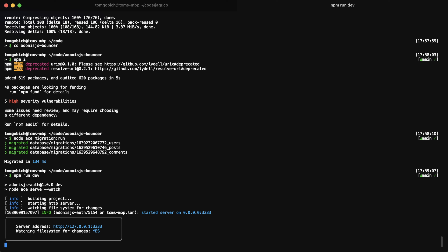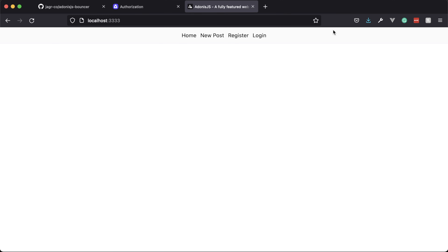We'll install and configure Bouncer within the project, which will set us up for the next lesson where we will actually start learning about Bouncer. In the browser at localhost 3333, you're going to be welcomed by a pretty blank page with a simplistic navigation at the top where you can register, create a new post, log in, and go to the home page.